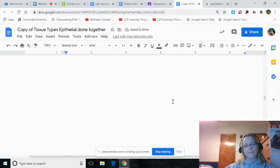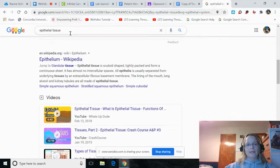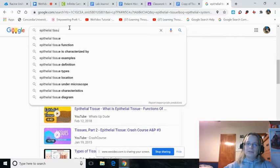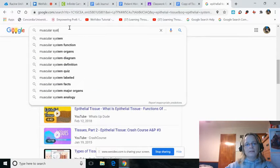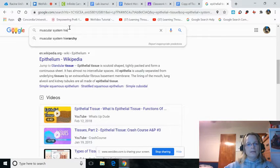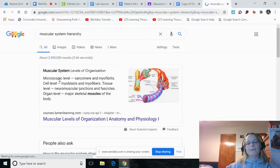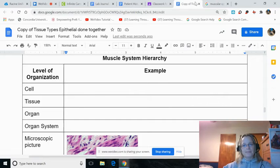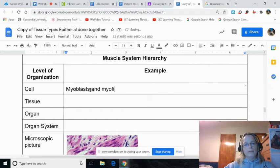That one was the hardest one. So let's move on to muscular. I'm going to type in muscular system hierarchy. There we go. We don't need cell level — myoblasts and myofibers. So that's what we'll type right here: myoblasts and myofibers.